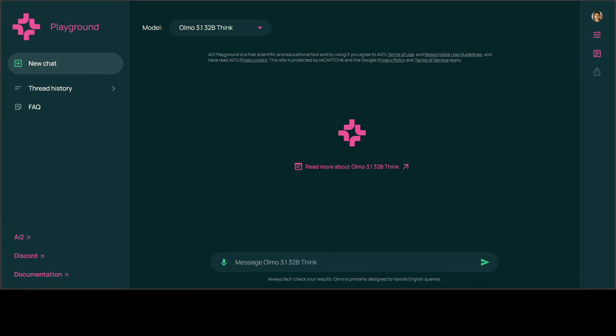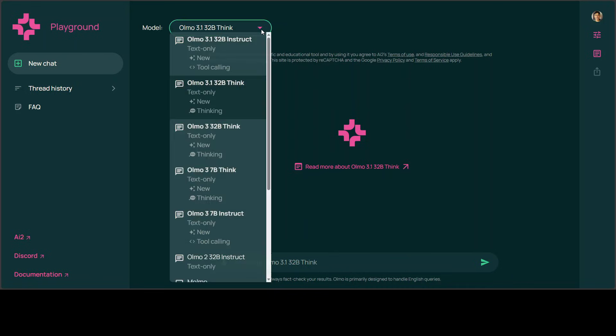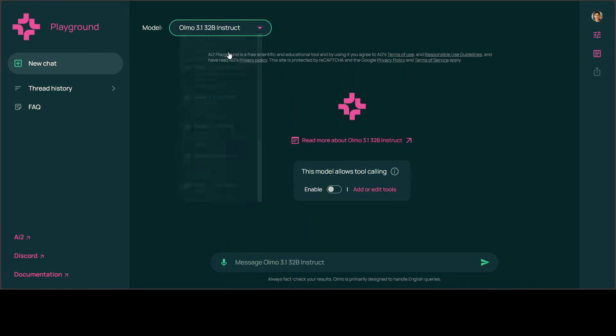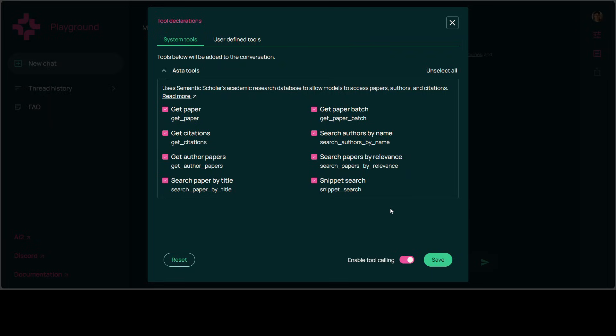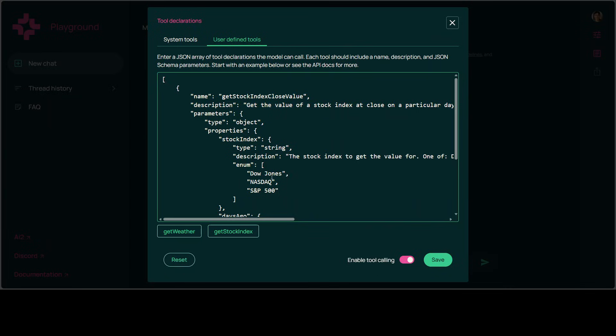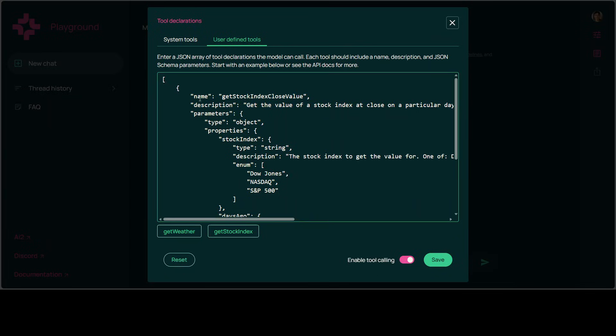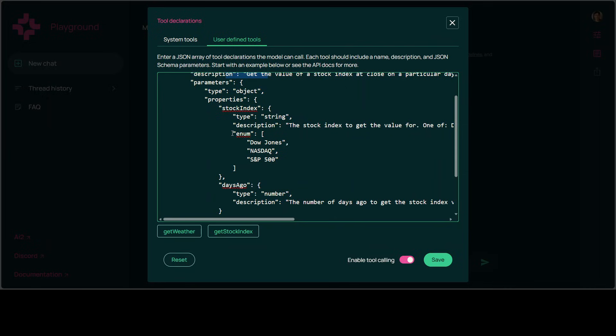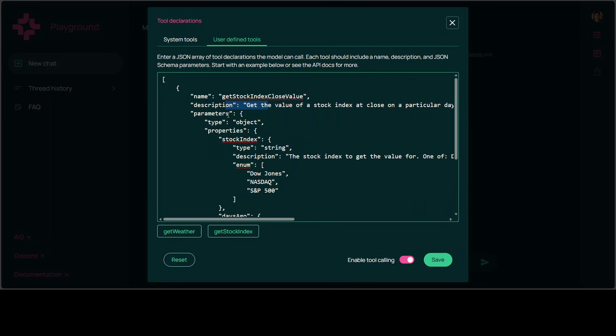Okay, let me finally show you how you can do the tool call. Tool call is only supported with the instruct variant. Select it, enable this tool calling. Click on 'add or edit tools.' These are some predefined tools which you can use, or you can define your own tool, and that's a standard JSON format. For example, I just clicked on 'get stock index.' This is the name of the tool, description, and these are the parameters it's going to return.